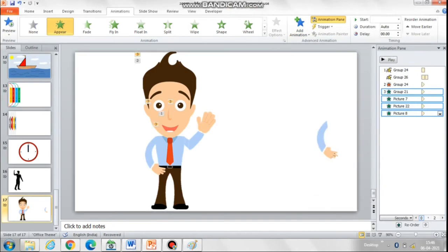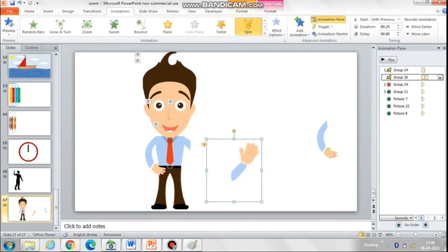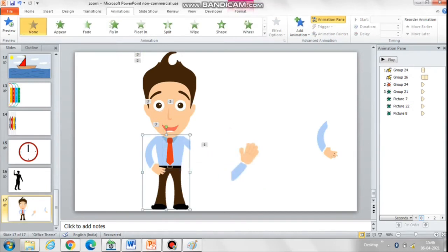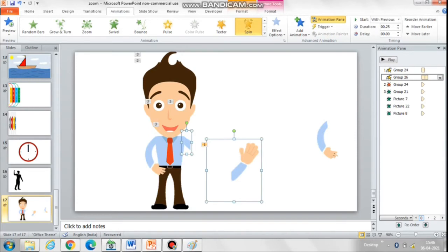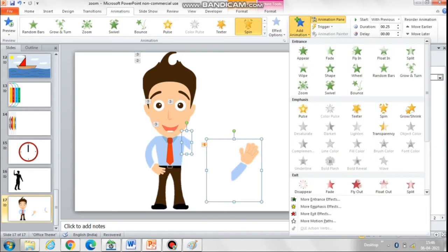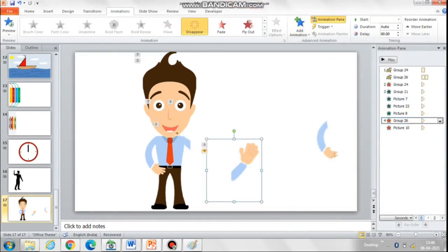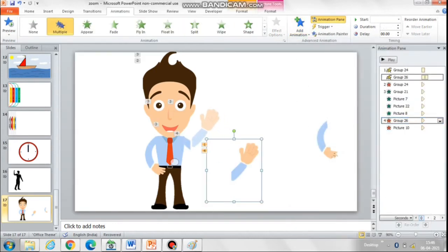This waving arm also has to disappear and his arm should appear normally over the waist. So we will add the disappear animation to both parts of the arm, and then add the appear animation to the cropped arm that we have.